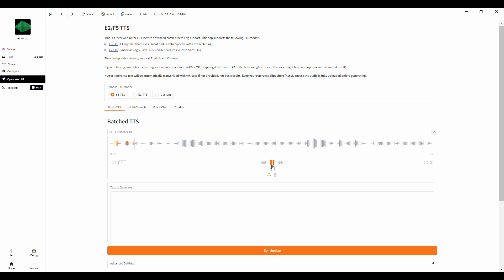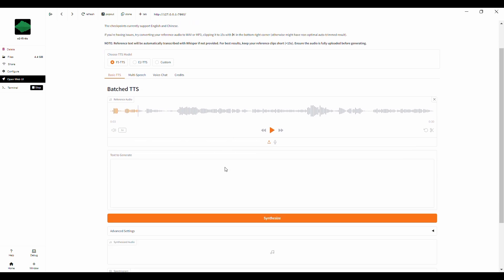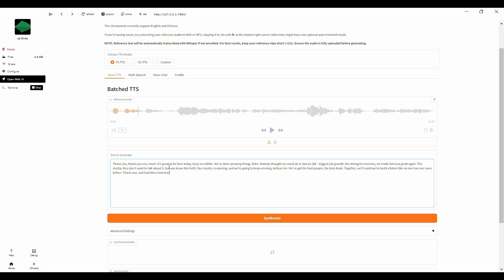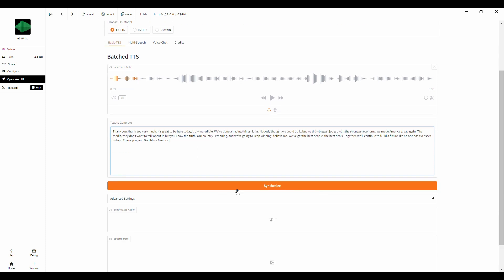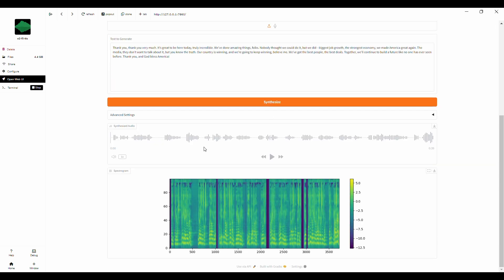Now that we have the reference voice uploaded, the next step is to provide the text we want the model to synthesize. I'll prepare a short speech in the style of Trump. Once the text is in place, it's time to synthesize the voice. All we need to do is click on the synthesize button. After the synthesis is complete, the regenerated voice clip will be ready for playback. Let's click on the playback button to hear the voice. It's great to be here today. Truly incredible.